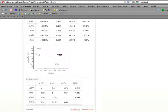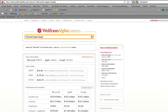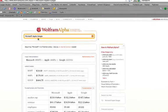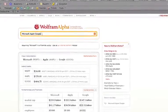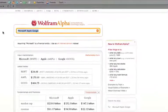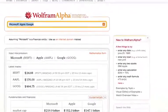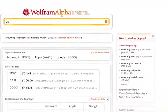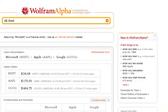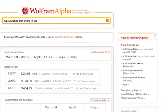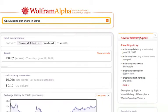So let's scroll back up and look at one more example, and this time we're going to look at one that we looked at in the article, and this one is GE dividend per share in euros. And let's press return and see how Wolfram Alpha deals with this.